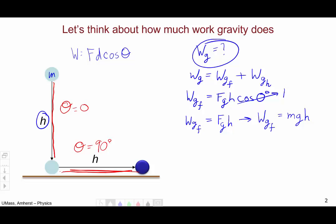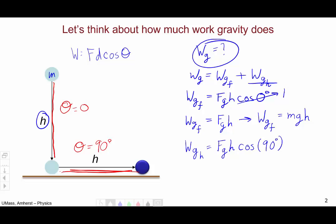Now let's move on to the horizontal part. The work done by gravity on the horizontal part is the force of gravity times the distance traveled, which is again h, times the cosine of the angle in between, which in this case is 90 degrees. The cosine of 90 degrees is zero, so the work done by gravity on the horizontal part is zero joules.